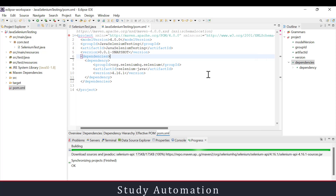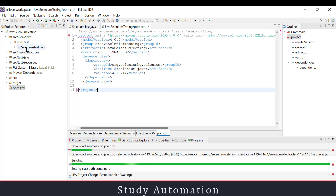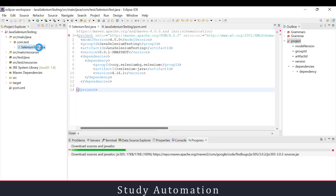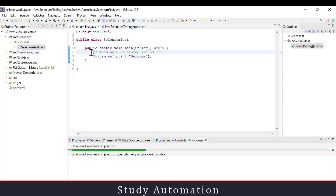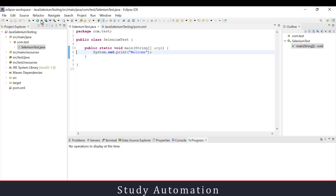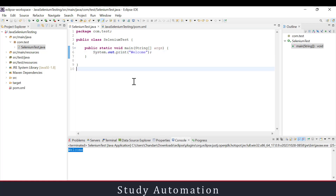Here in our SeleniumTest.java file I have written a simple 'Welcome' print statement. I'll click Run and we can see the output 'Welcome'. That means Java is working — we just need to write the Selenium code now.